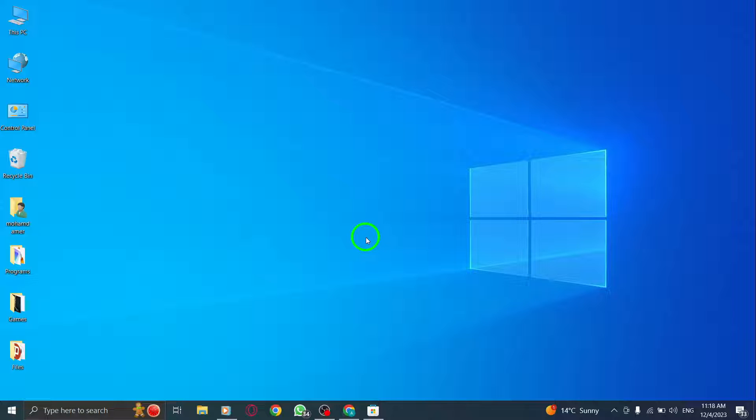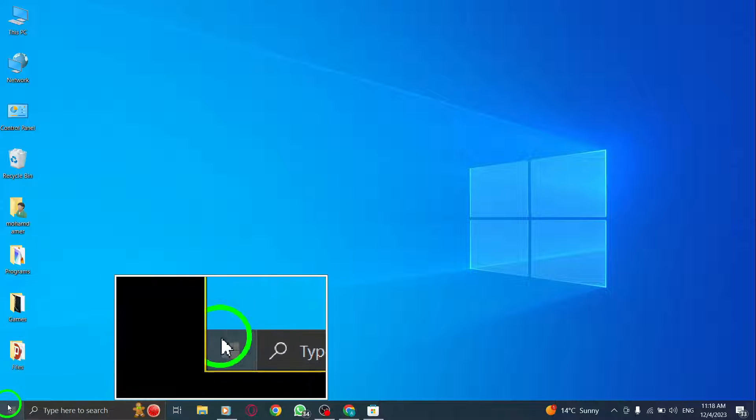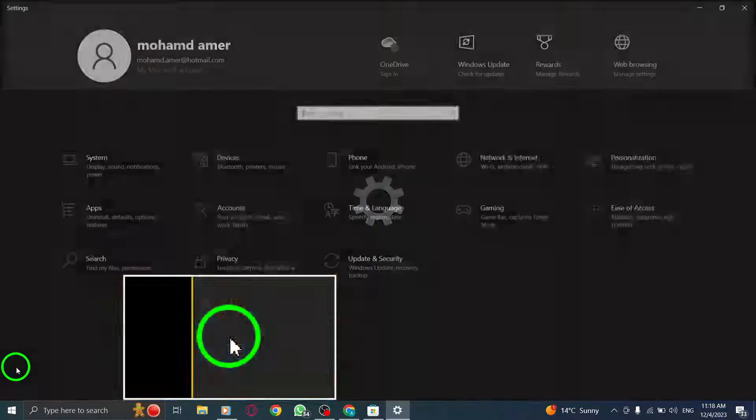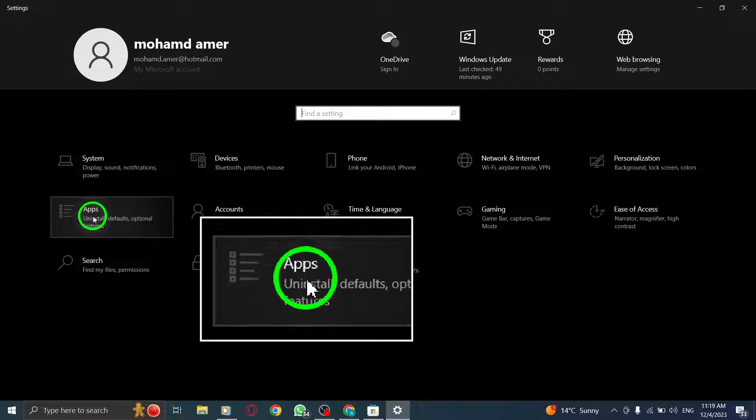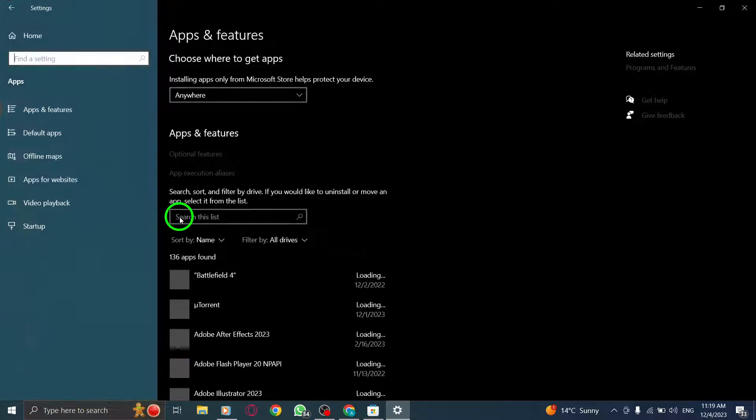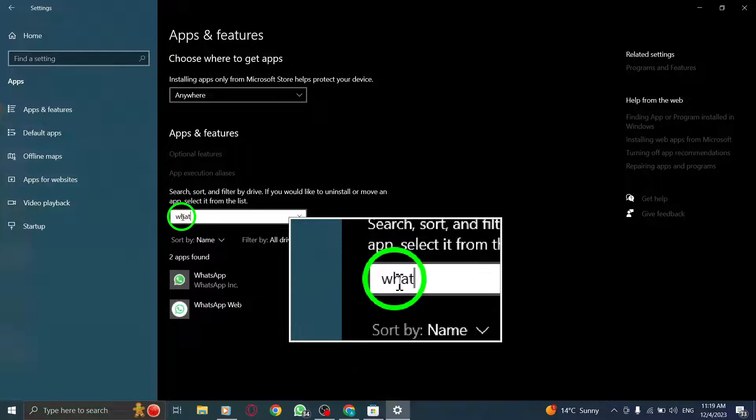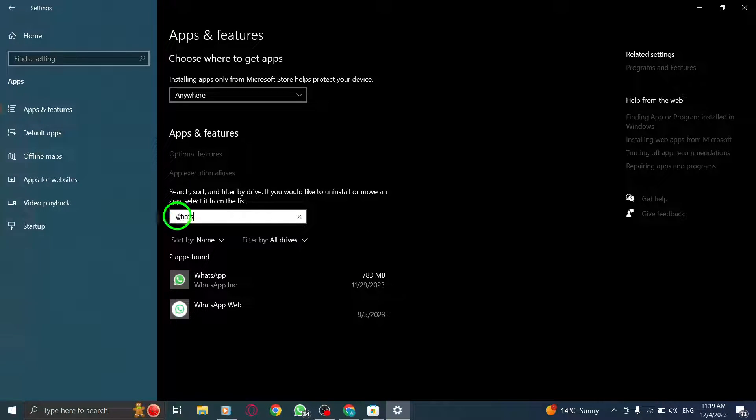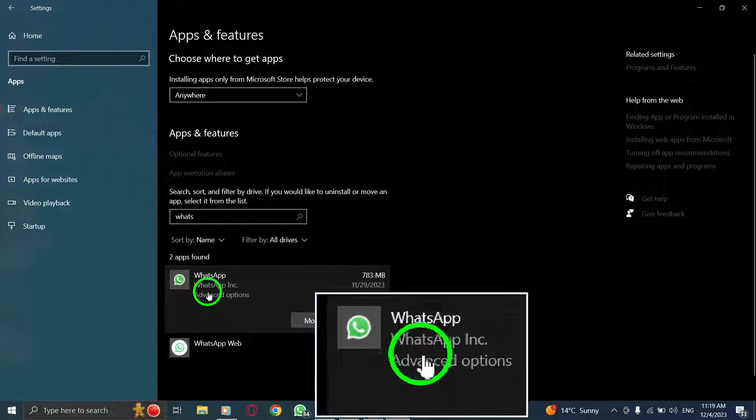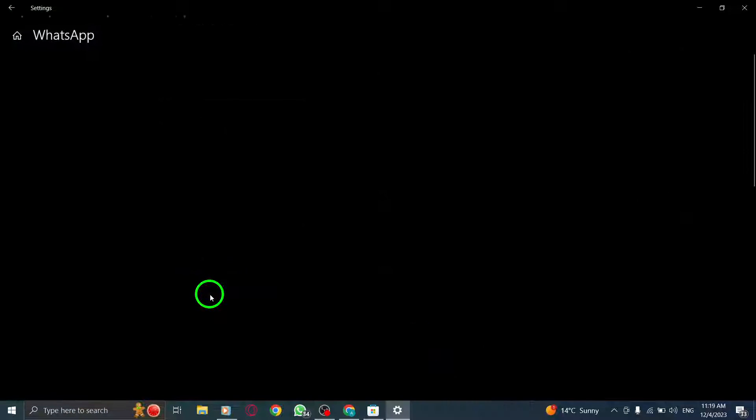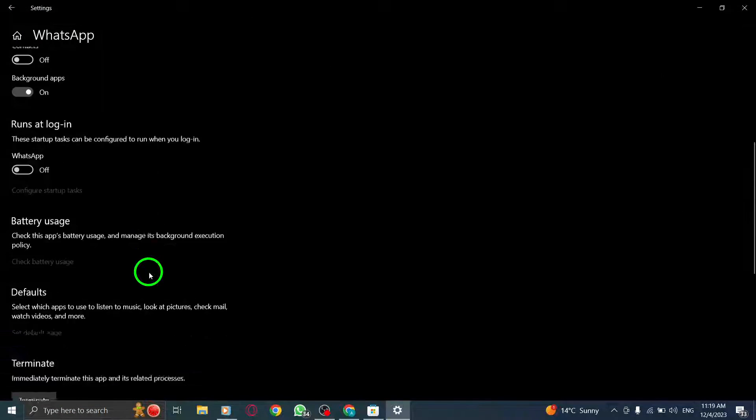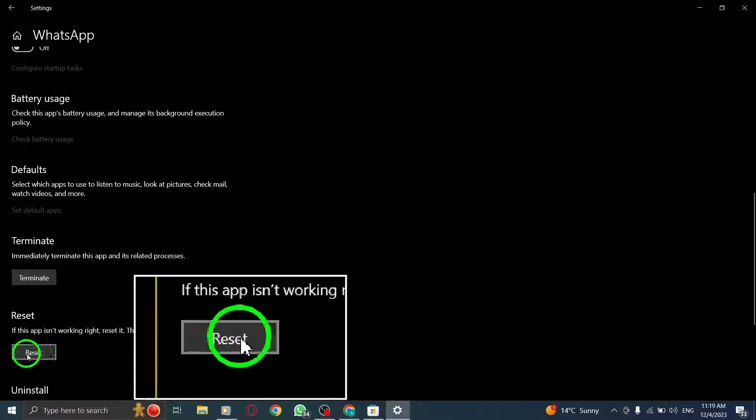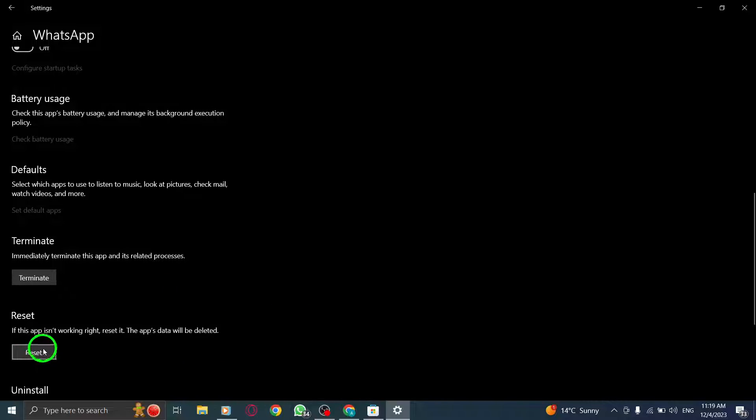Step 1: Reset your WhatsApp app. To begin, open your Windows settings and navigate to the Apps section. Search for WhatsApp and click on Advanced Settings. Finally, select the option to reset the app. This will clear any temporary glitches that may be causing the copy-paste issue.